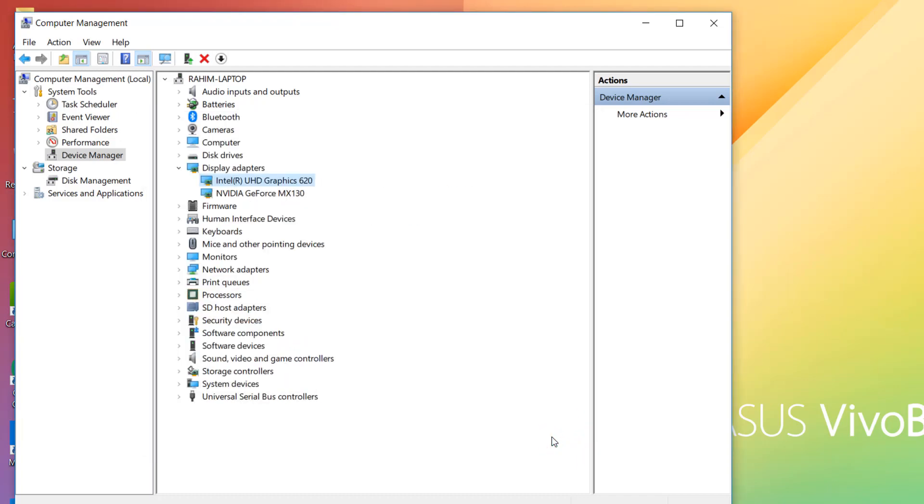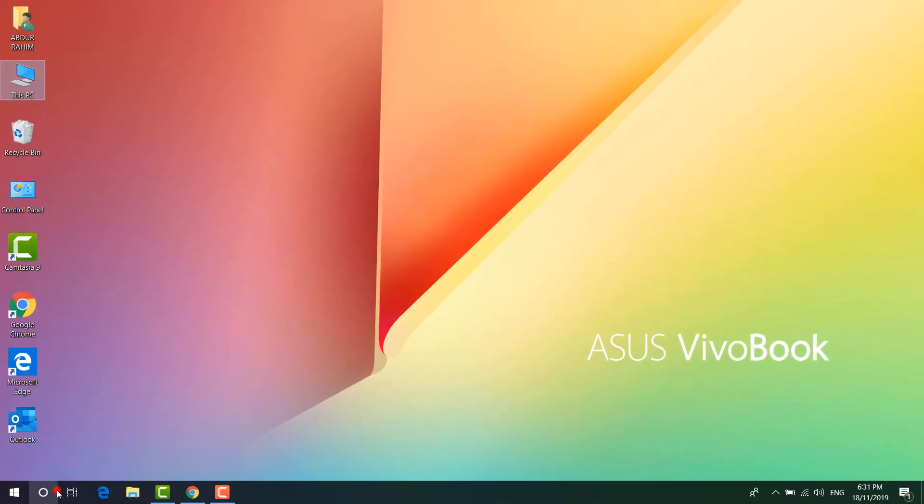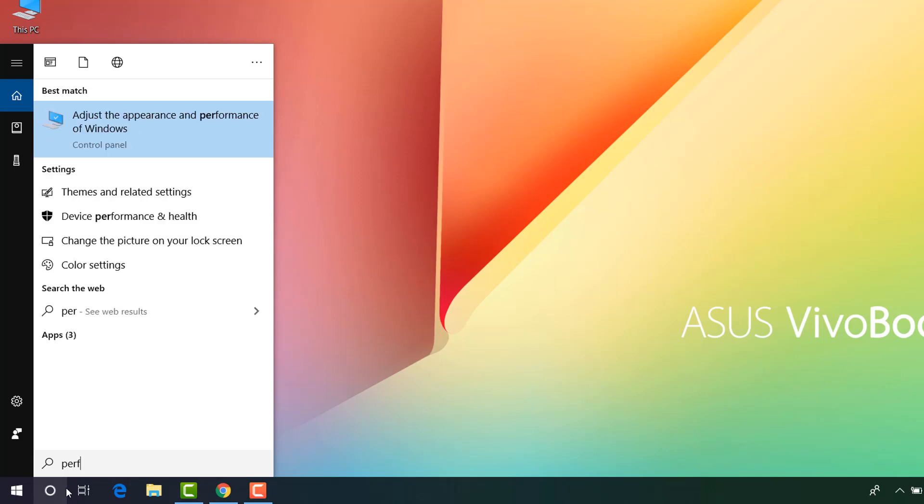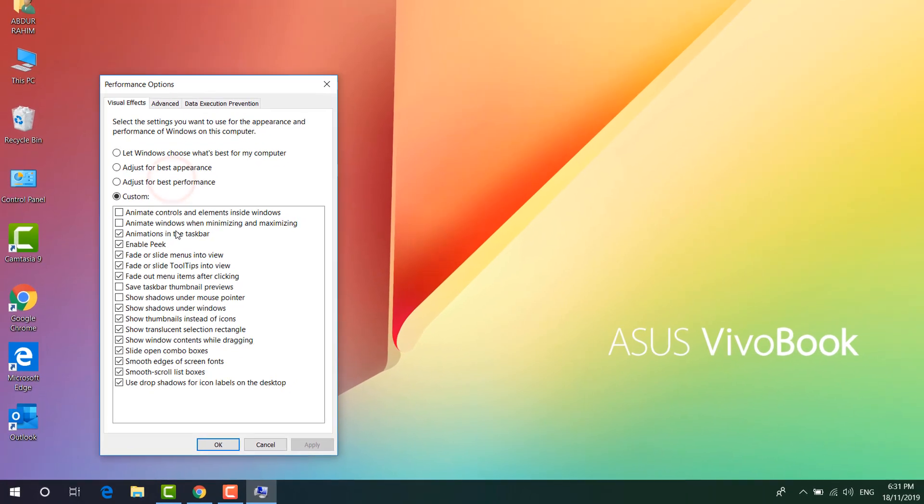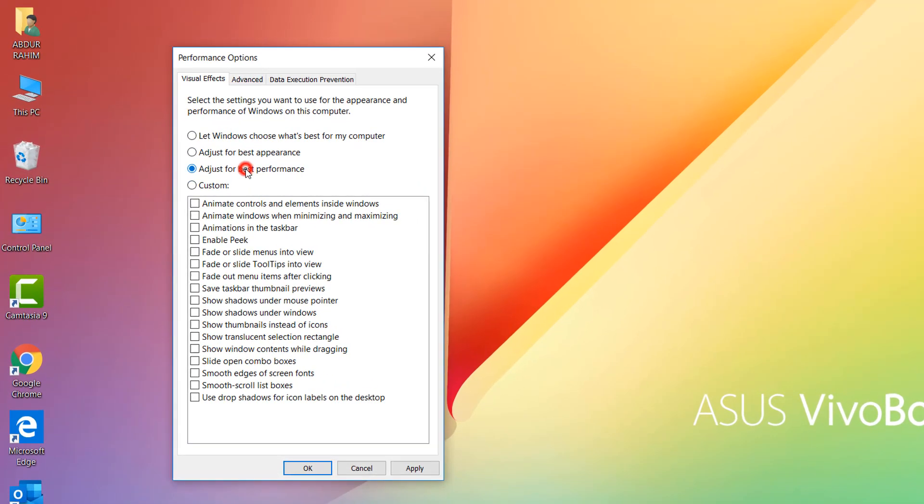Let me share step number three. Go to the search bar and type 'performance'. You will find Adjust the appearance and performance of Windows. Here, choose Adjust for best performance, then simply click on Apply and click OK. That is step number three.